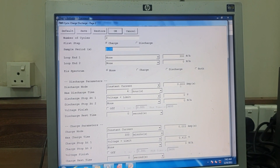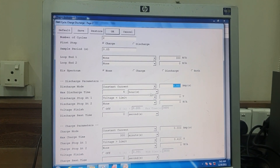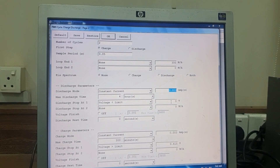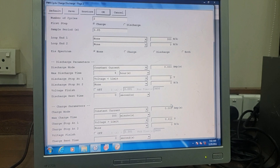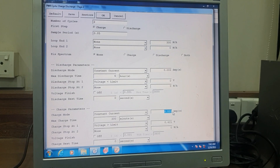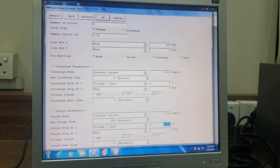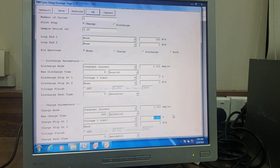For the discharge mode, set the current to 0.003 amperes. The discharge stop is set to 0 volts — I want the discharge to stop at 0 volts. For the charge parameters, the charging current is also 0.003 amperes, and the charging stop voltage is set to 0.415 volts.